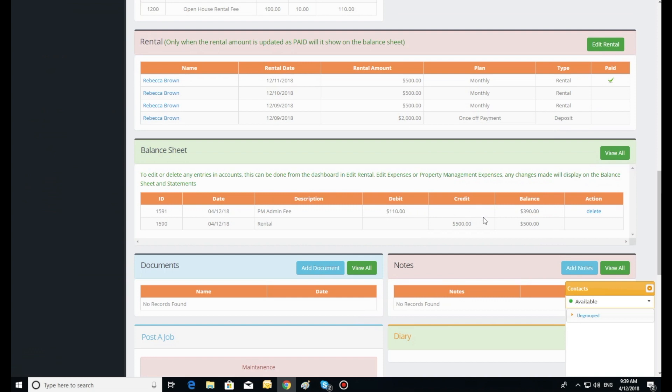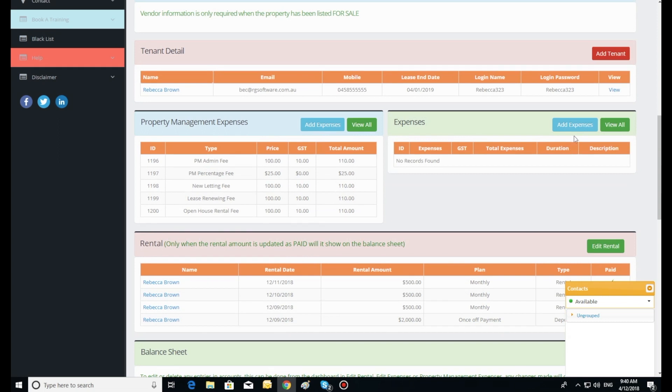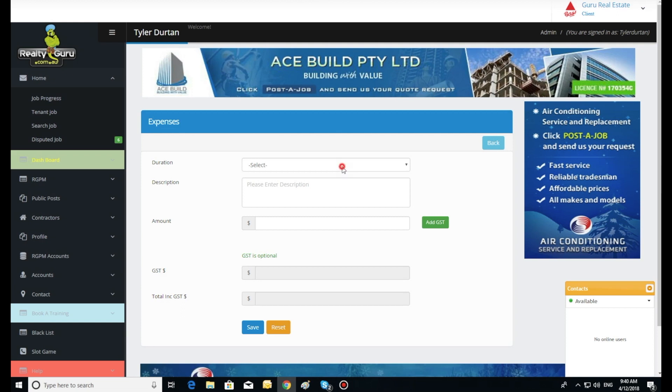Also note the delete button in the right hand action column where the charge can be removed should the agent need to correct it. Select one off and recurring expenses, click add expenses.